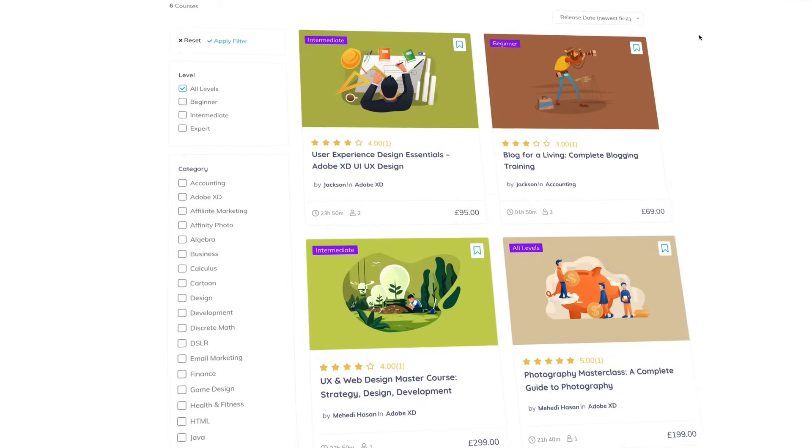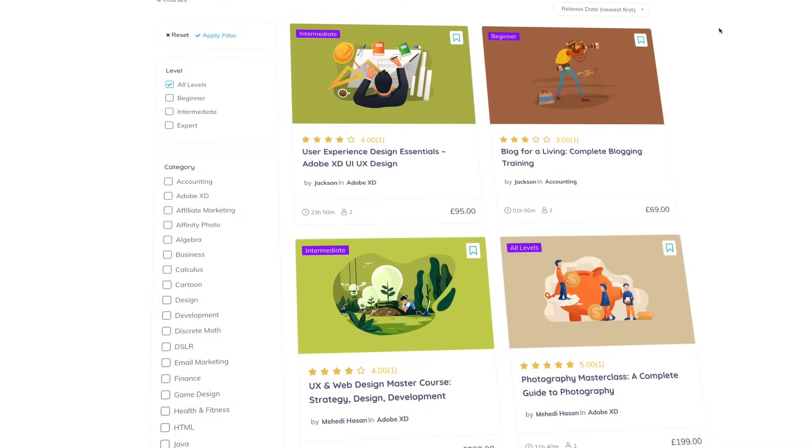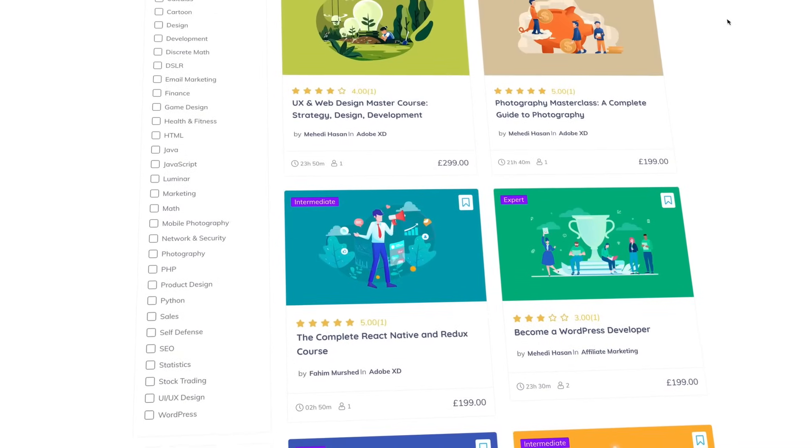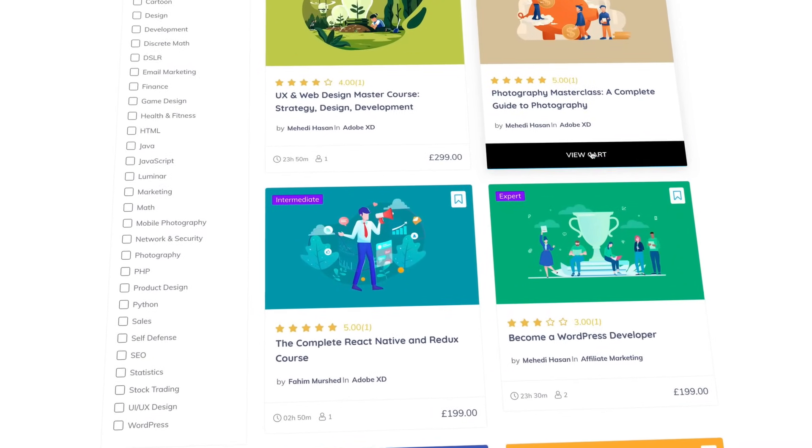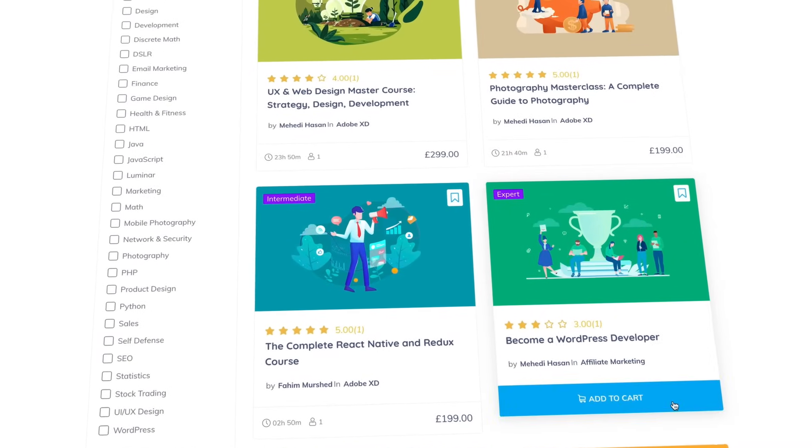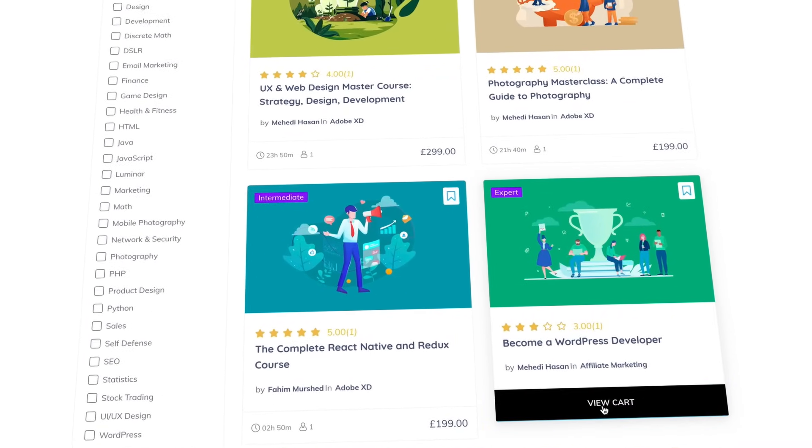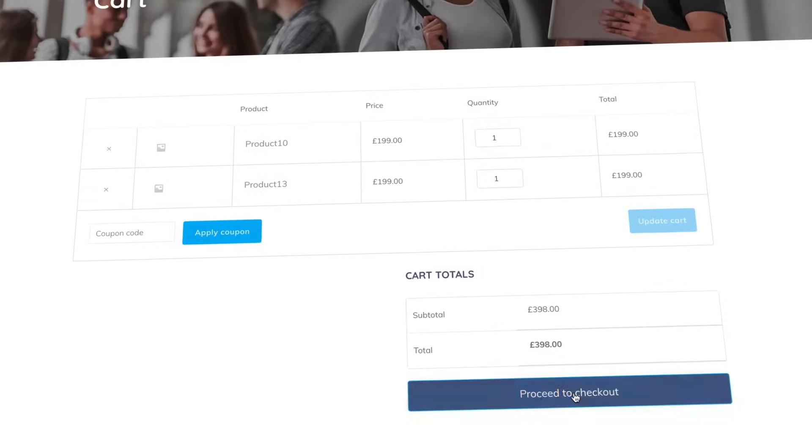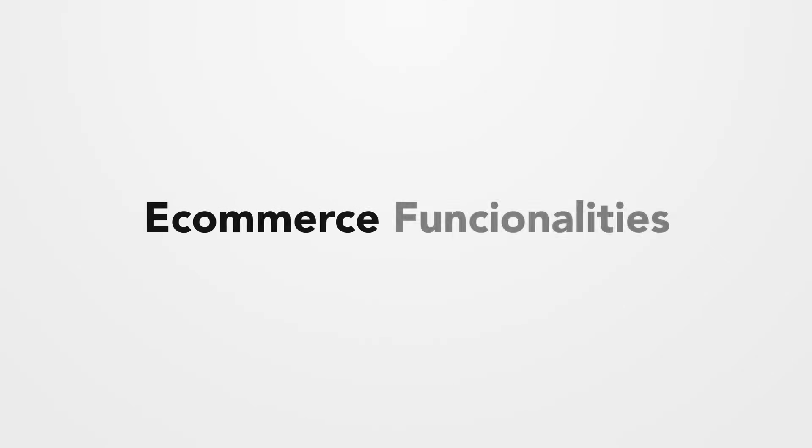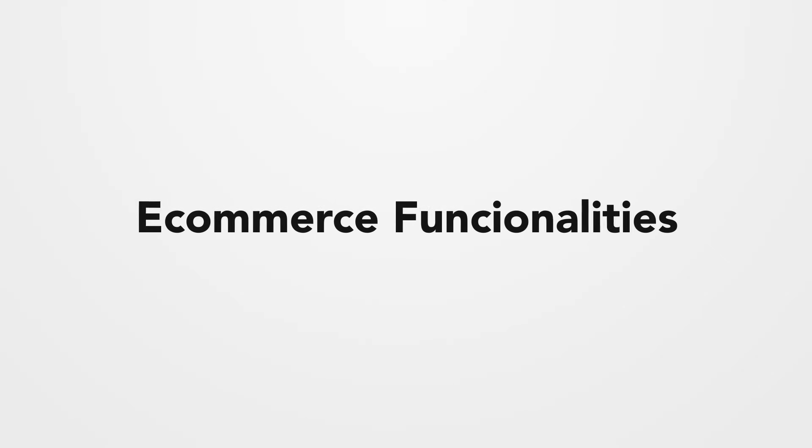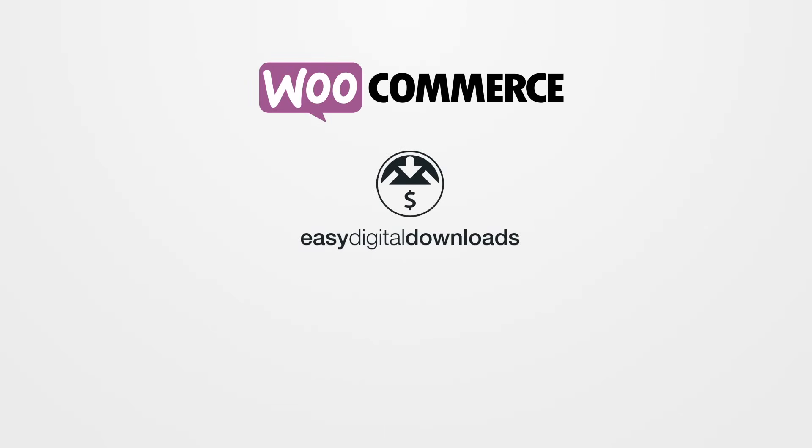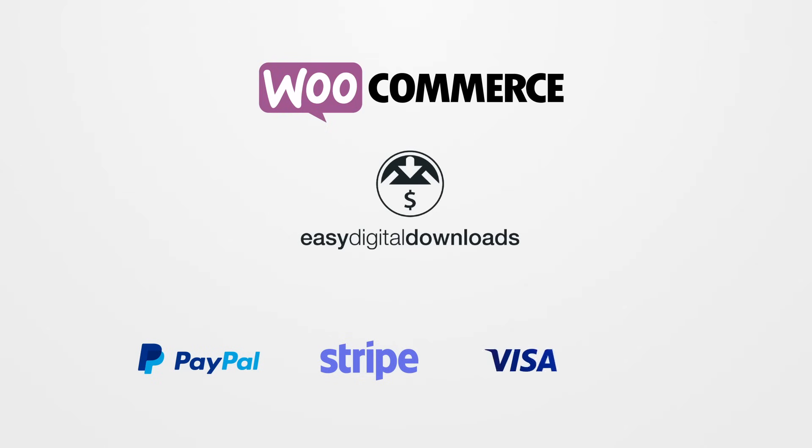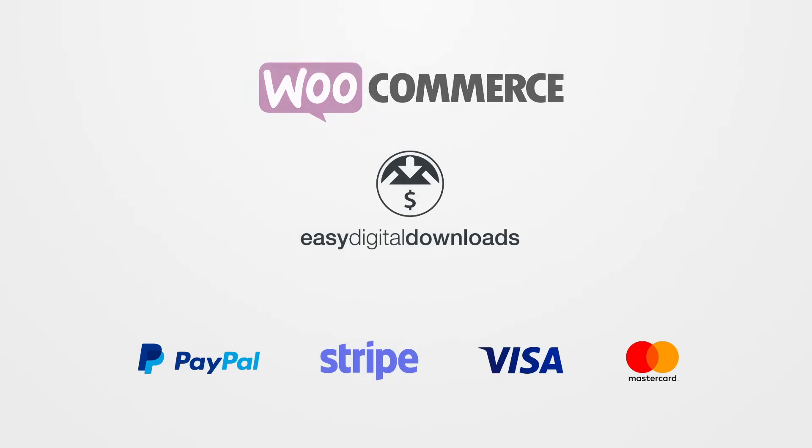When you have a great course structure, challenging quizzes and powerful analytics working for you, there's nothing stopping you from making profits with your courses. Tutor offers e-commerce functionalities and enables you to sell courses thanks to WooCommerce and EDD support. Also, utilize multiple payment gateways to boost your course sales.